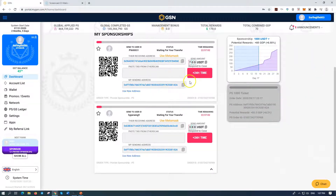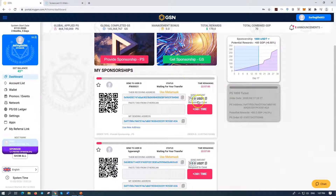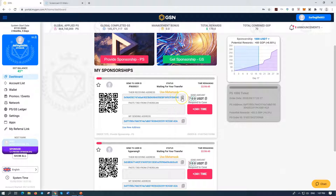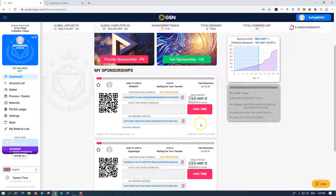We're going to do the top one first — 700. So I'm going to the receiving address; that's the one I'm going to be sending to. That's my sending address and that's me. So I'm going to copy this one here. I click on the clipboard — copy.